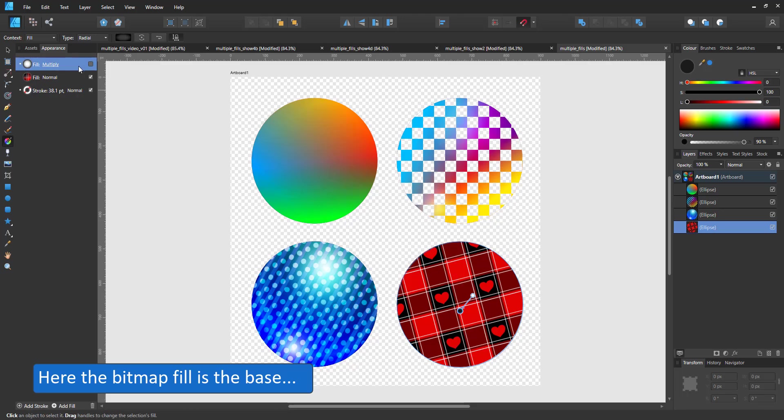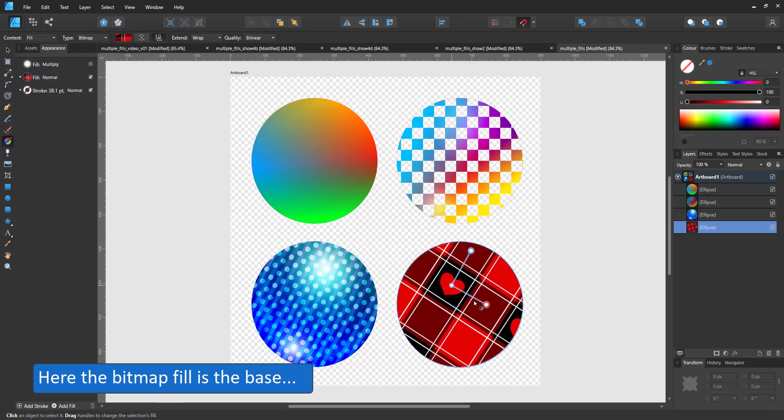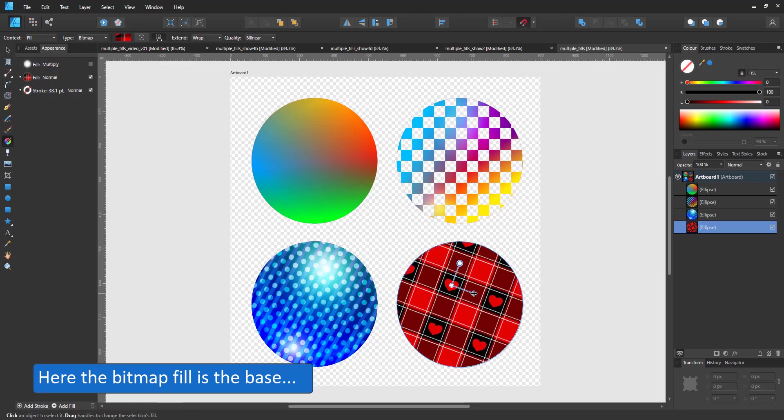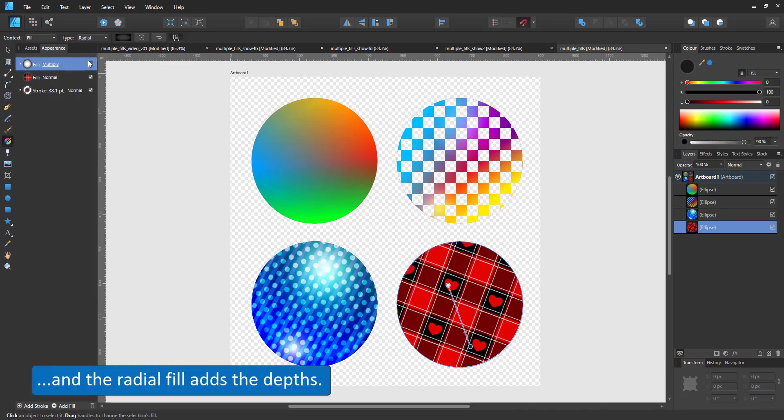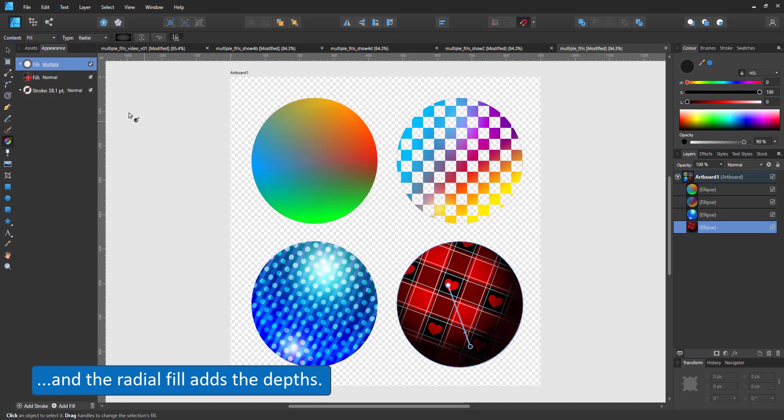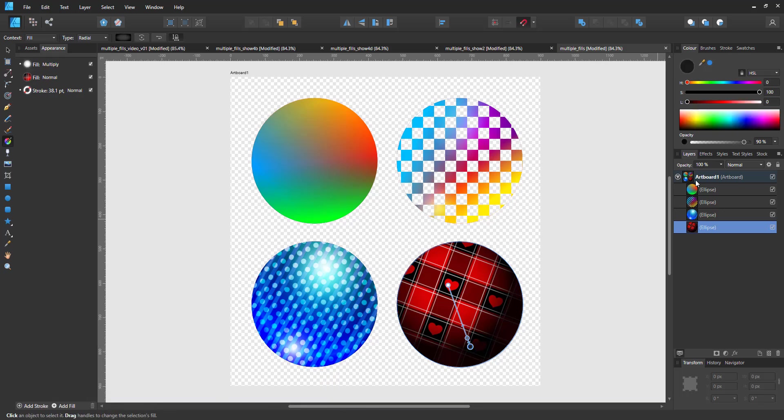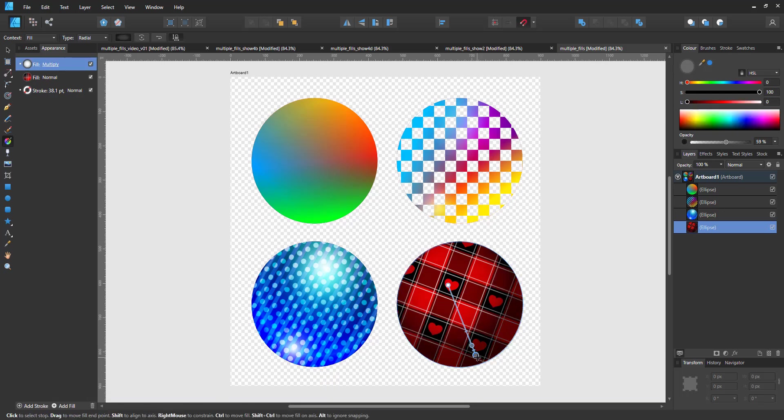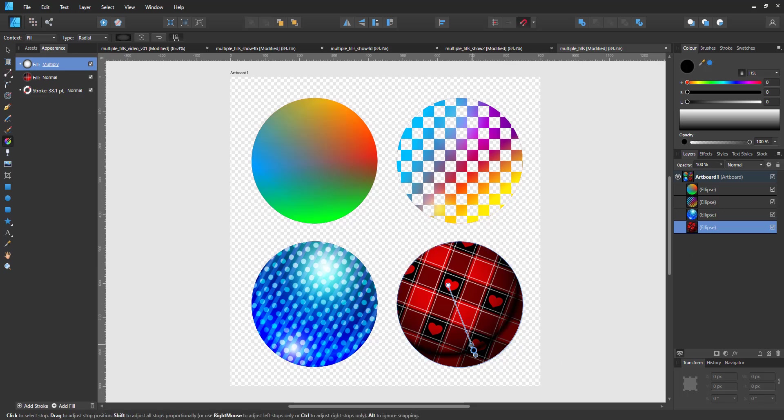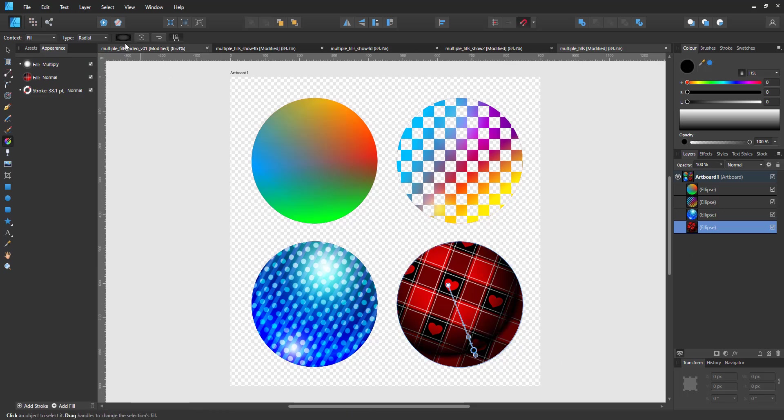The last circle uses a bitmap fill as the base and a radial fill on top for the shading. I like to use the layer blend mode multiply when using shading. The same applies to this fill. I set it to multiply to mix the black with the color below.